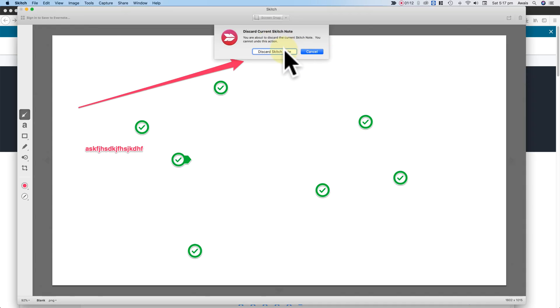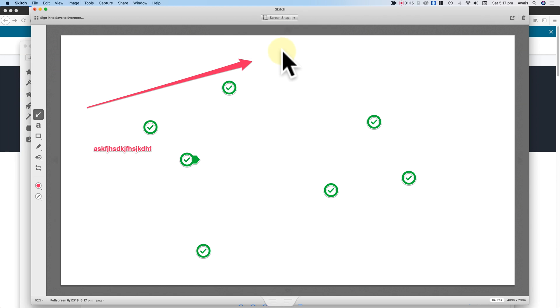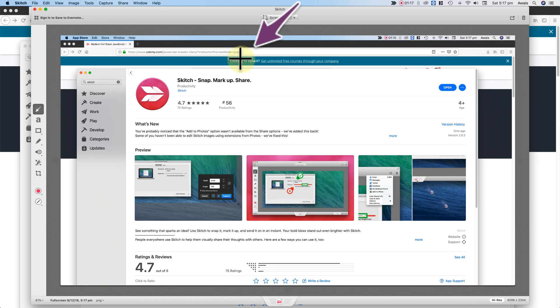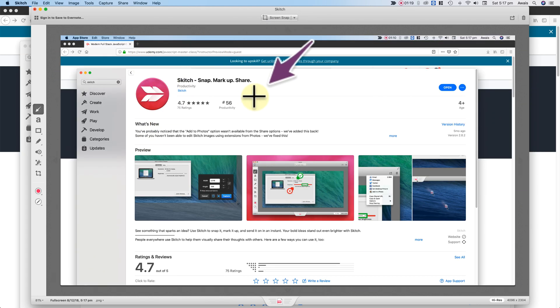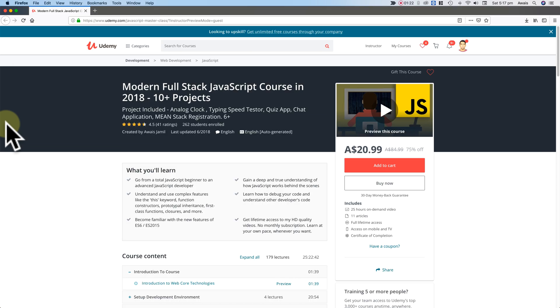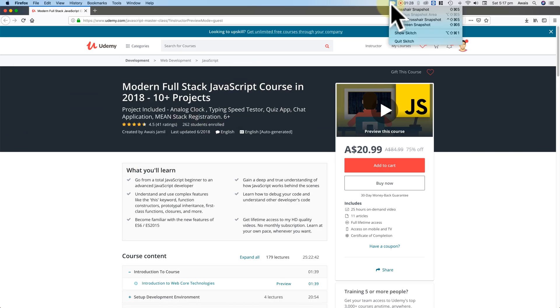Now it's going to take a screenshot and I'm going to discard this note here. Now this is what we see as a screenshot here now. I'm just going to go here and I'm going to show you my JavaScript Full Stack Course which has about 10 plus projects and I'll create a screenshot of this.